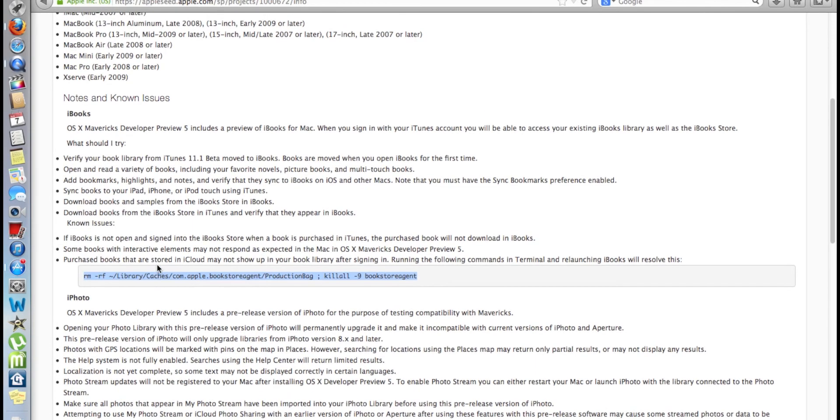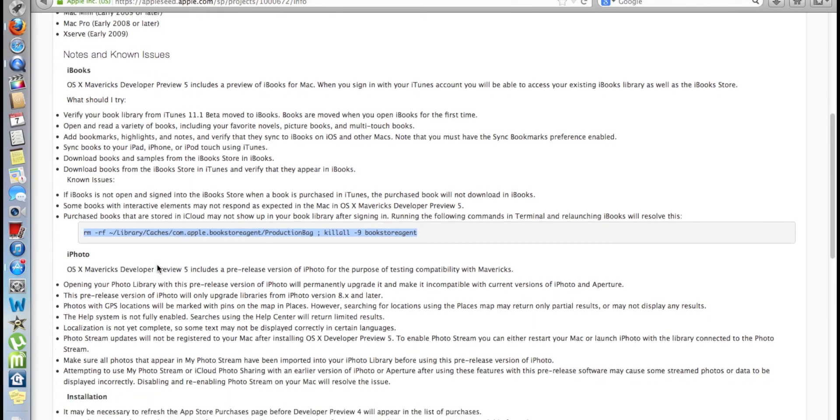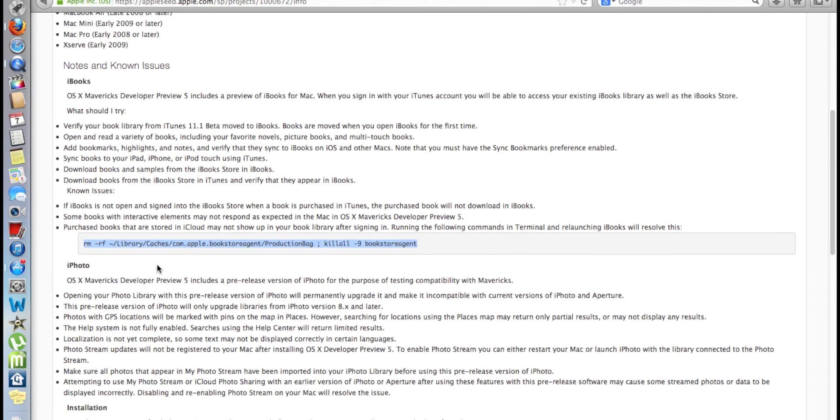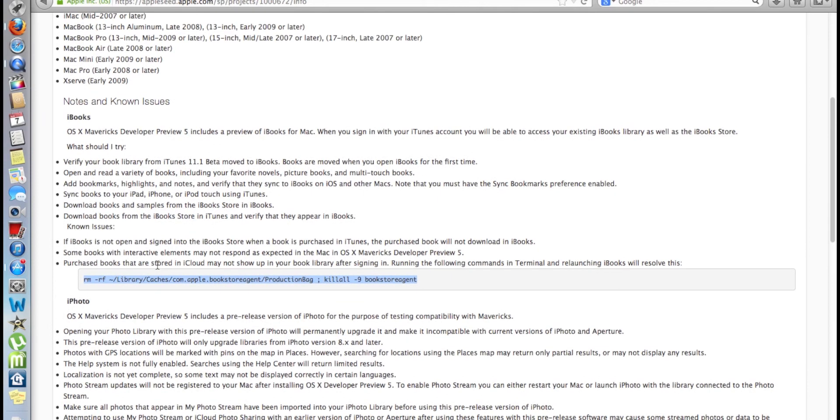There's a terminal command that you guys can run. Again, all this information right here, all the notes, all the known issues is going to be posted at my blog site, which you can find at the bottom of the description.